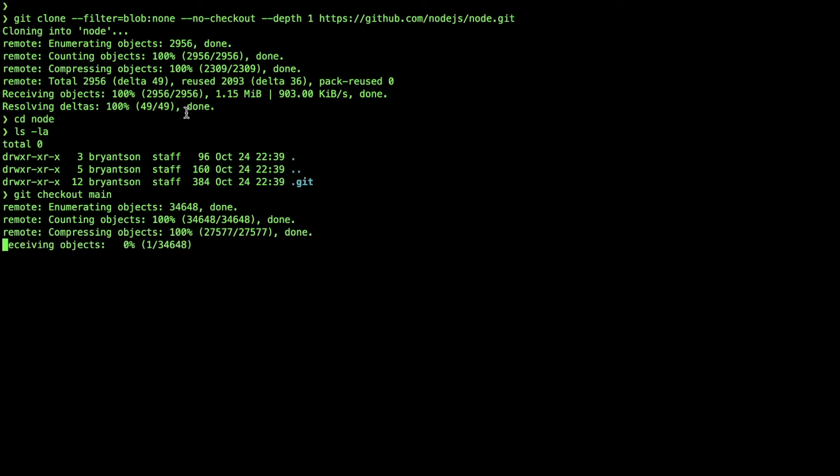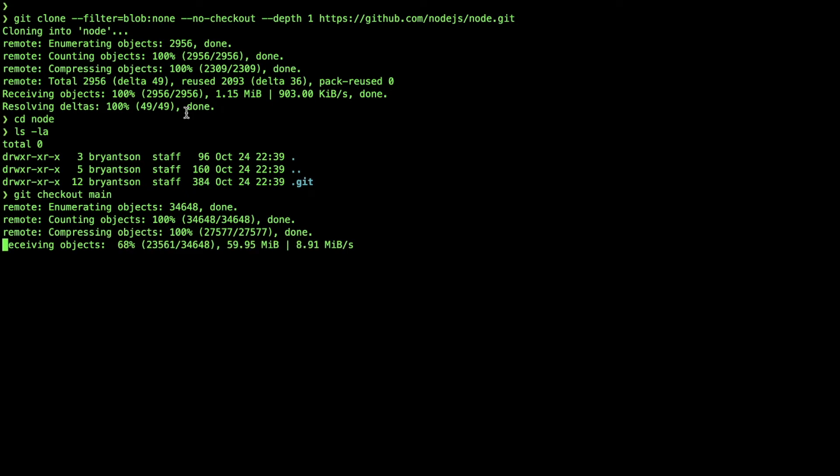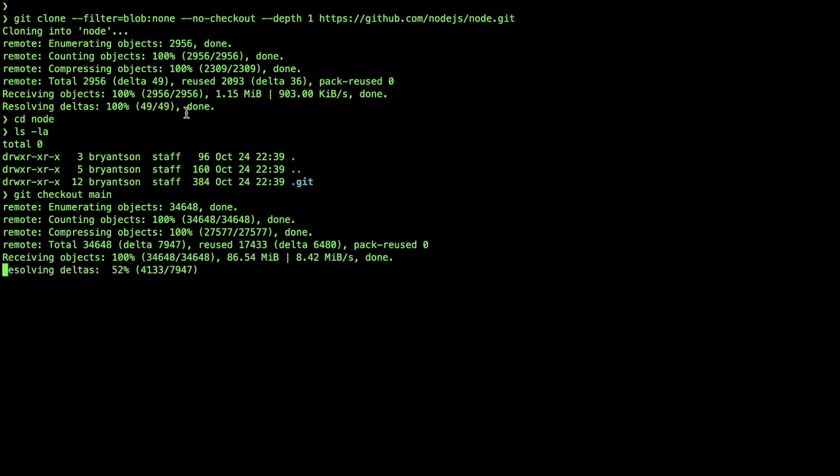Almost there. It gets faster and faster as we see. A lot of processing for sure. So it's done.